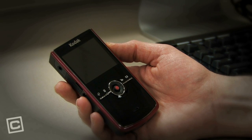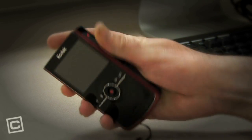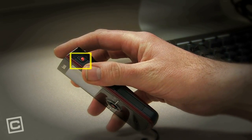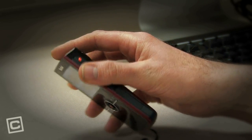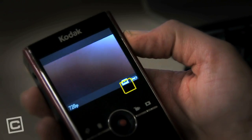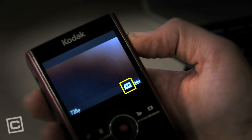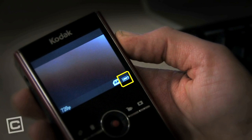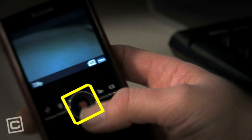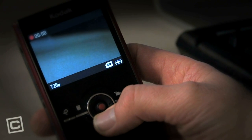The Kodak Zi8 is a fairly simple camera to use. It's got an on/off button on the side that lights up after you press it for approximately a second and a half. On the bottom it shows you that there's an SD card installed in it, as well as the battery life of the camera — right now it's currently fully charged. The big red button in the middle is what you will hit to start and stop recording.